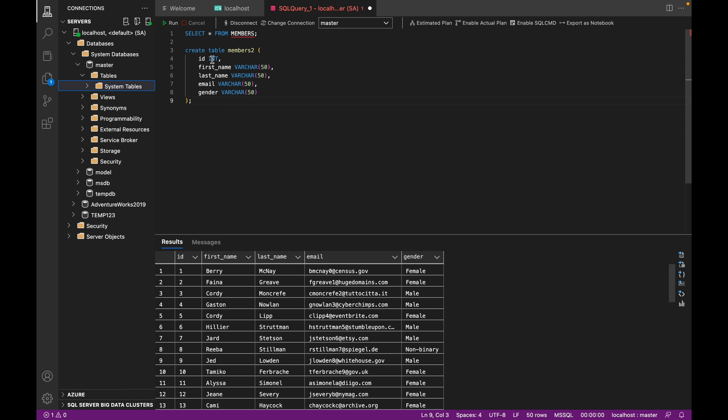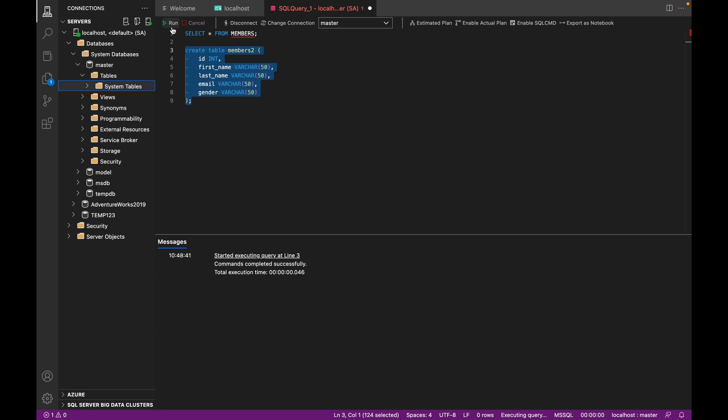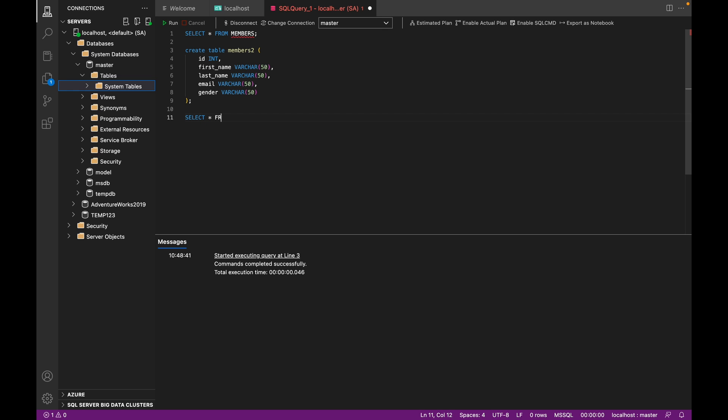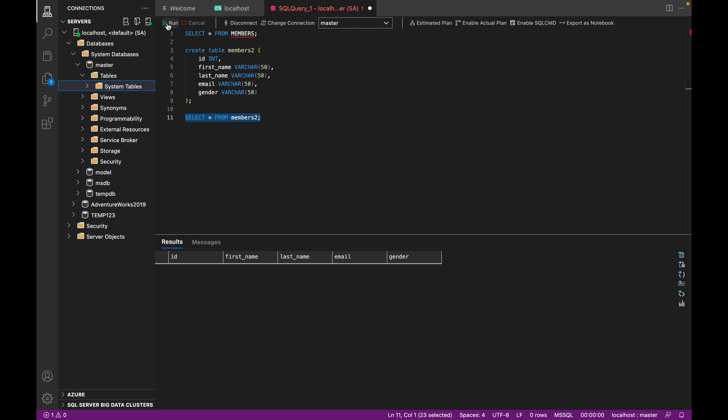So we've got an ID which is an integer, first name character, last name character, email character, gender character. So that should be fine. So we can run this, and now we've probably got members2 already. So we can just check that out, select star from members2. And now when we run this, you can see we've got an empty table.